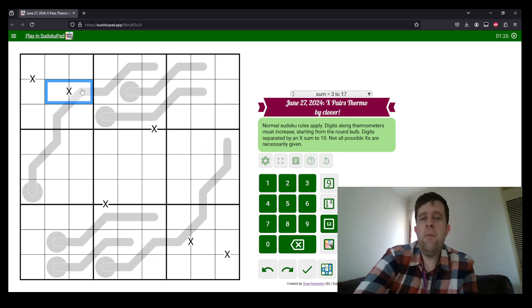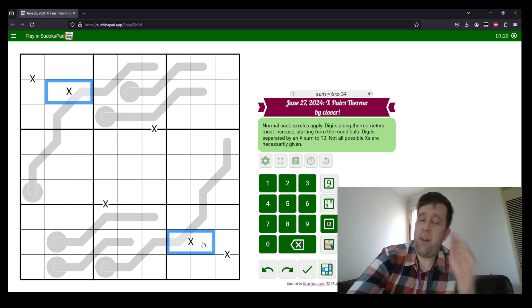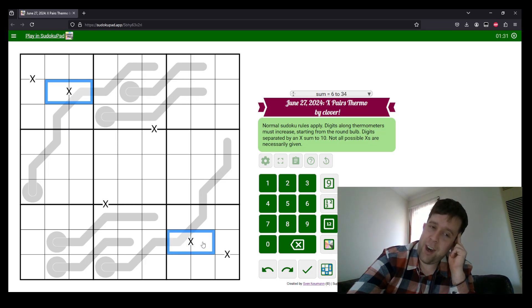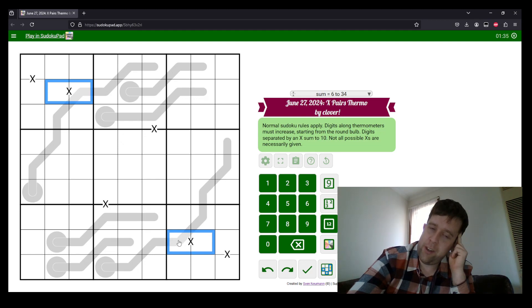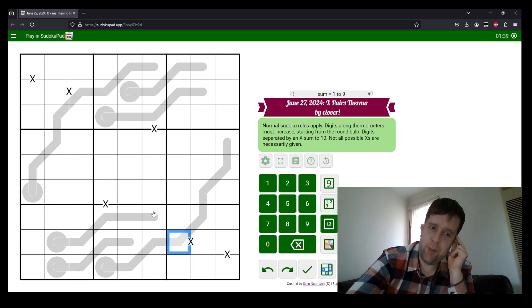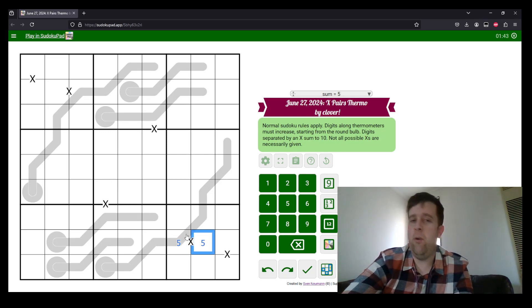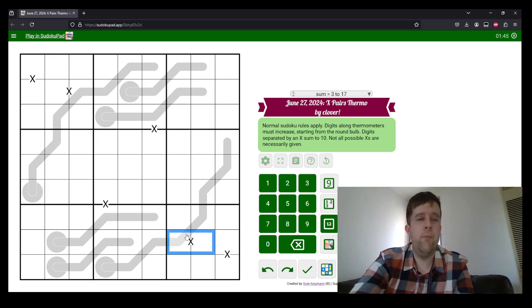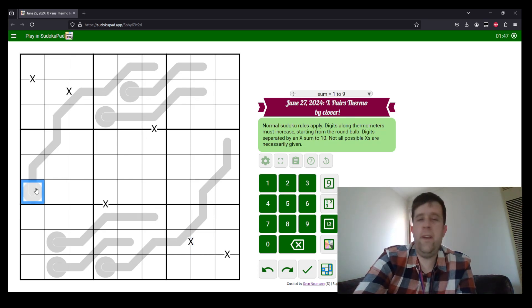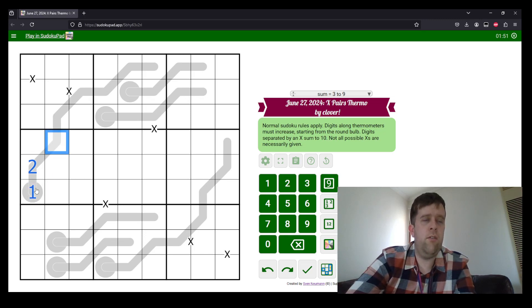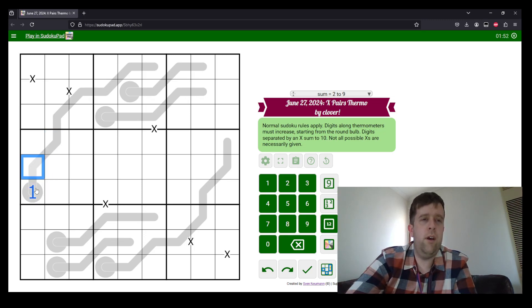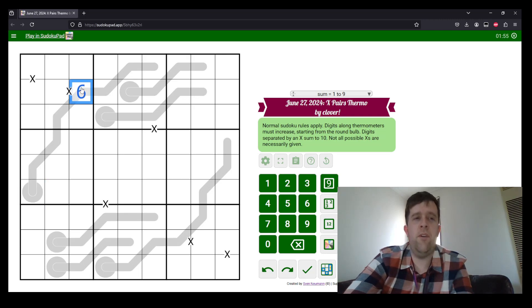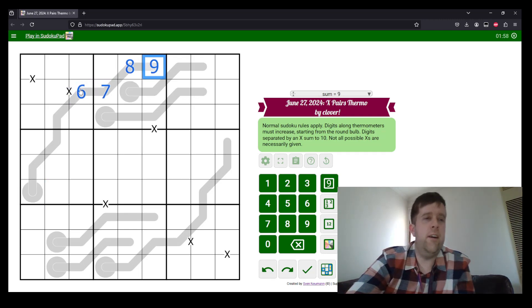But in a puzzle with X's in it, we can never have a five here. Because if this was five, this would also need to be five, which would break. So what that means is for this, this can never be five. So this has to be six, seven, eight, nine. Now, because that's six, this is four. So this has to be five, three, two, and one.